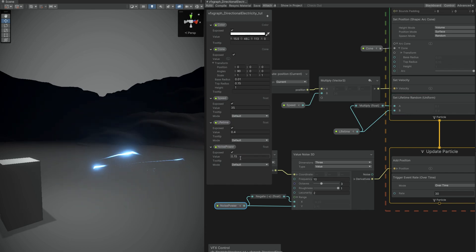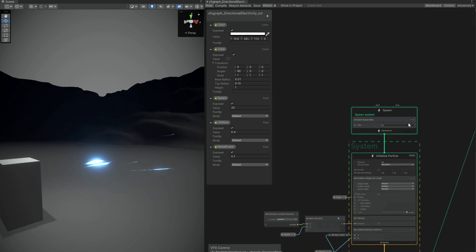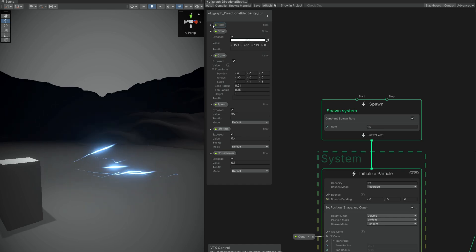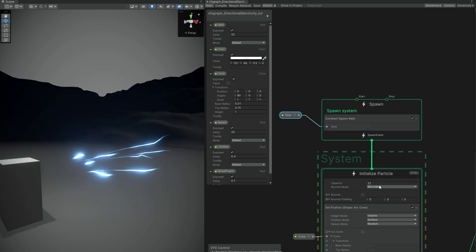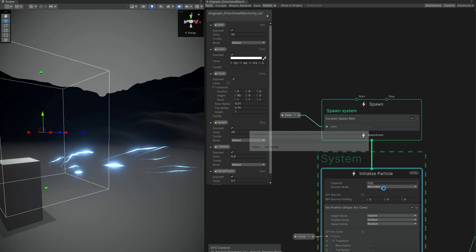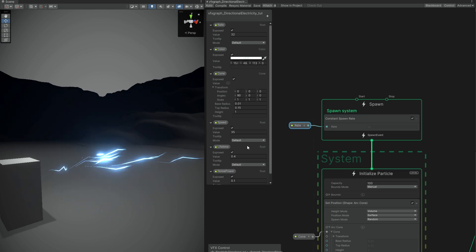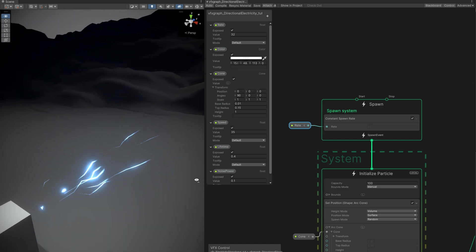We are just missing one thing, which is the rate. The constant spawn rate is low — let's create a property for this, a float, set it to 32. Increase the capacity to 1000 or 100. And as you can see, we have the unlimited power — the electricity. Awesome.